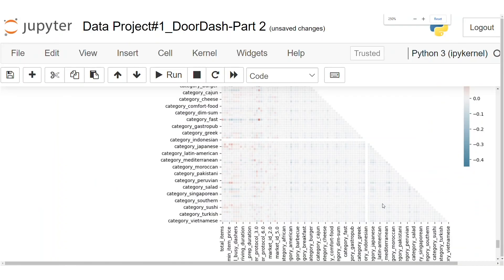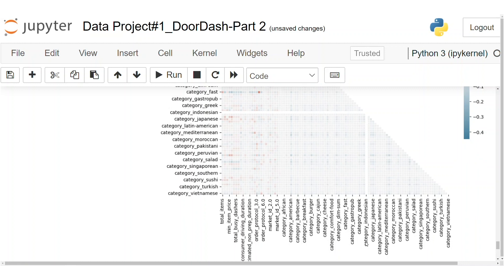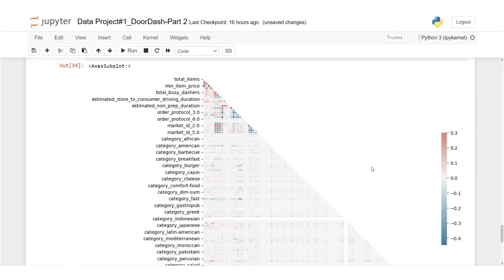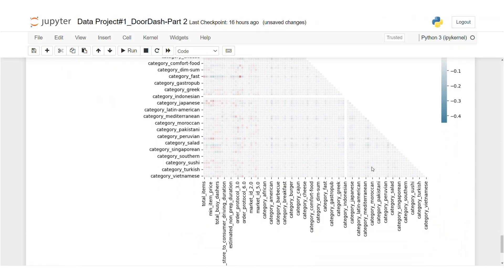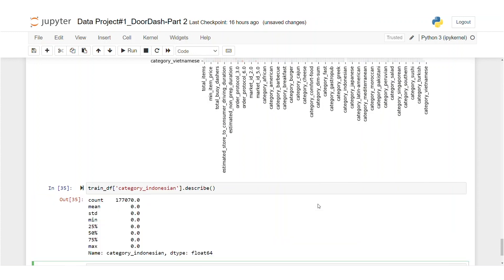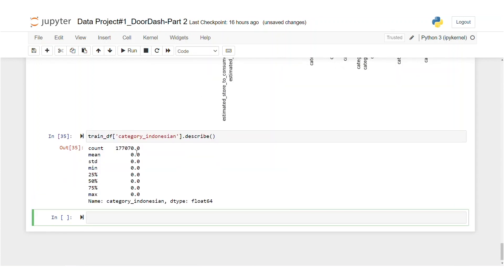So let's take a closer look. It looks like there is an issue with one of the predictors and that would be category Indonesian. So let's check what's up with that and use trainDF category Indonesian describe. As you can see, there's a bunch of zeros as value. So we can drop these features because it has no effect.